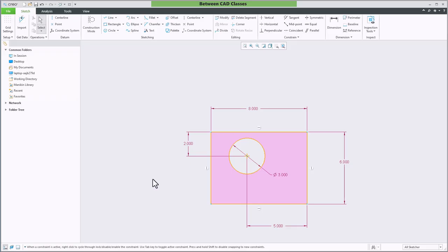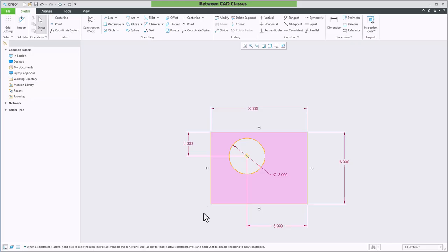I can see that the center of the circle is dimensioned from the top and the right sides of this rectangle, but let's say that I wanted both dimensions to come from the left and the bottom.